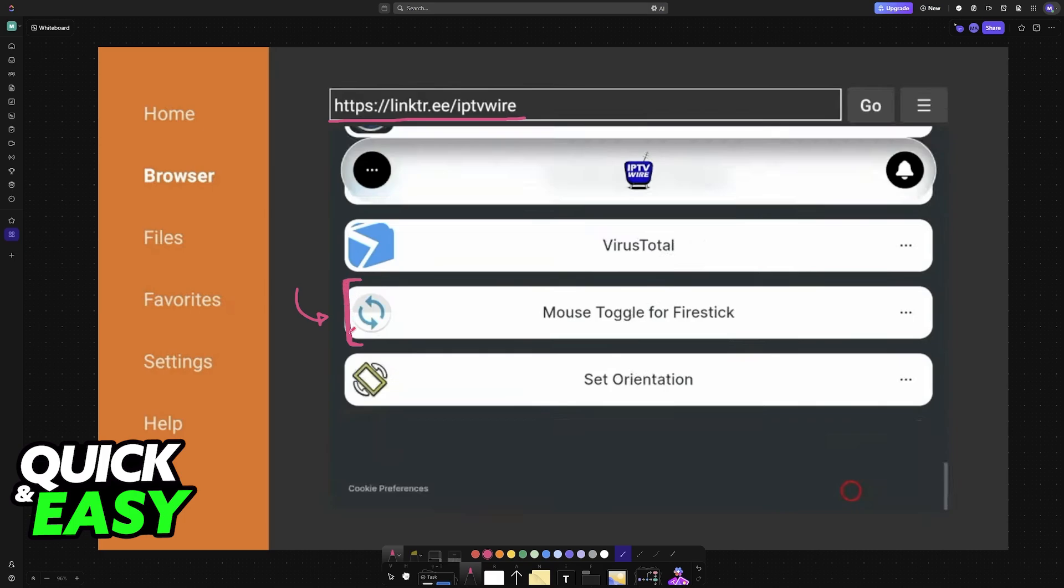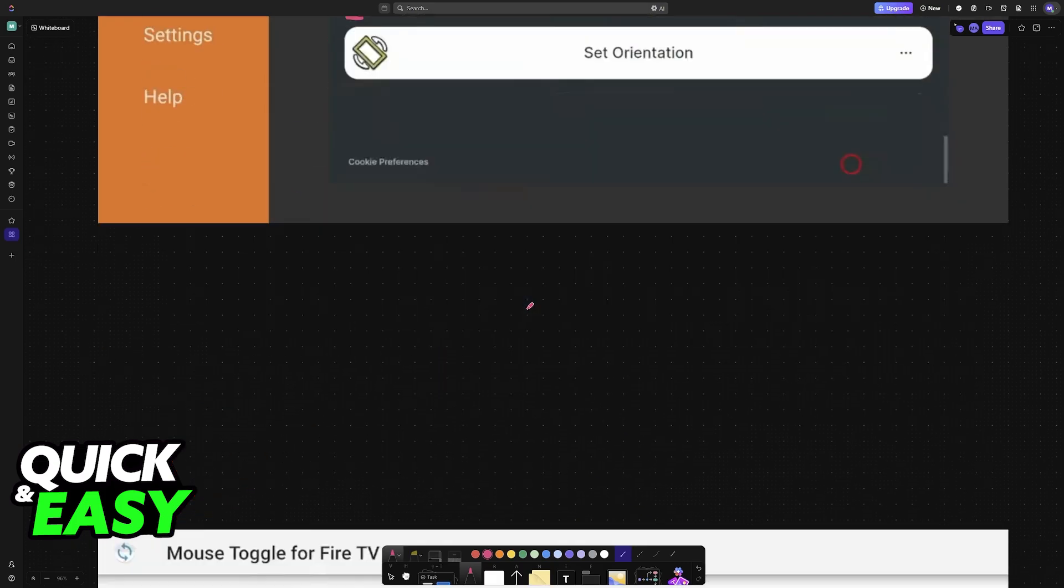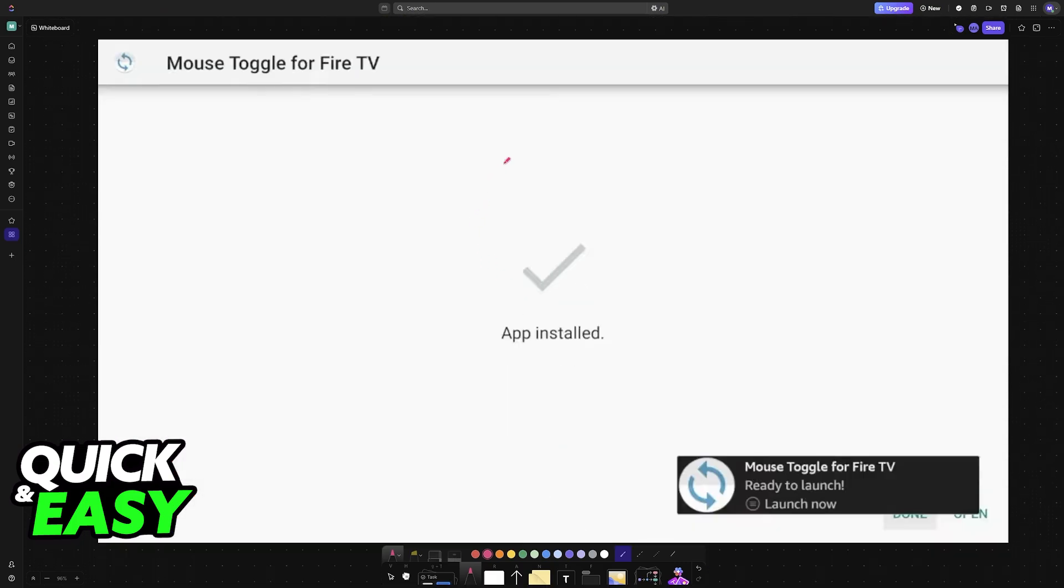with one of the options to download being the mouse toggle for FireStick. So scroll down on this page and find mouse toggle. This will download an APK file, which is essentially an installer for the application.